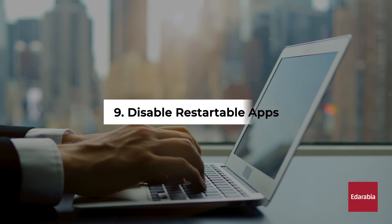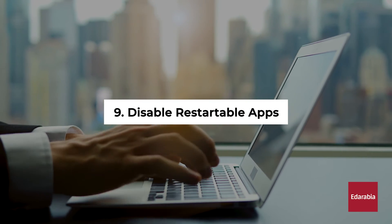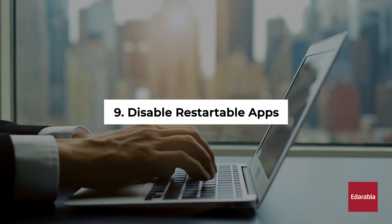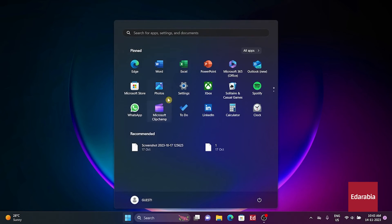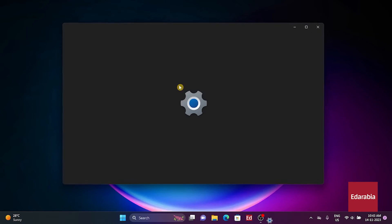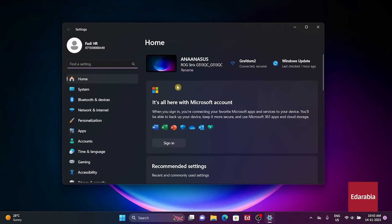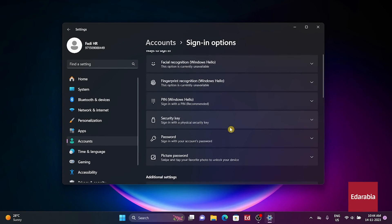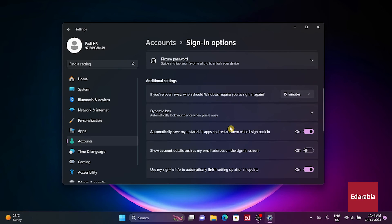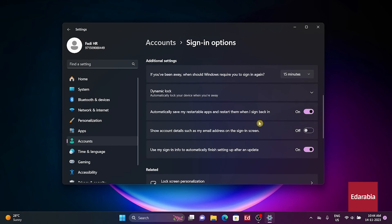Number 9: Disable restartable apps. Disable the feature that restarts background apps after rebooting. In Settings, select Accounts, then Sign-in options. Scroll down and toggle off Automatically save my restartable apps and restart them when I sign back in.